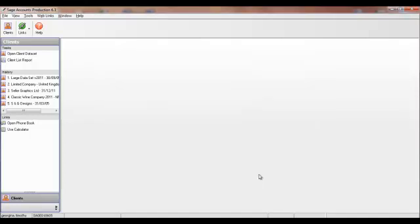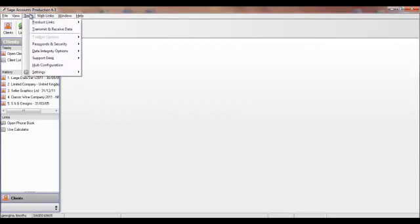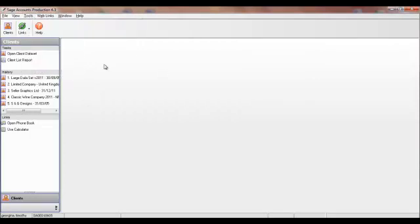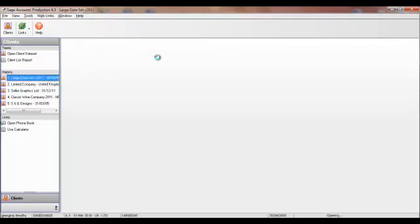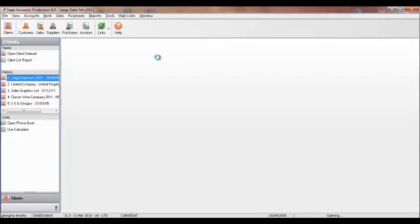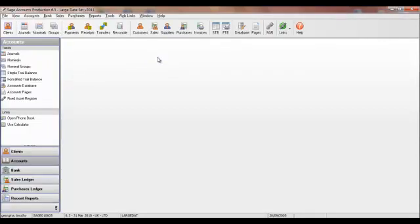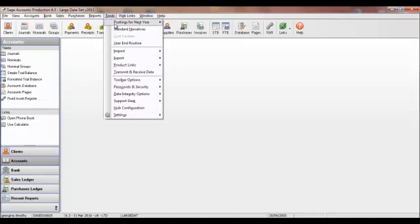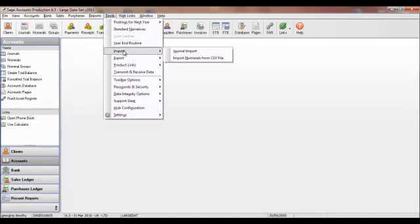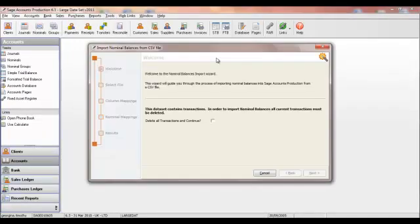Alternatively, the accountant can import from Excel. Tools, we'll have to do that in a client that's already opened, sorry, so I'll just open one again. So, to recap to Import from Excel, you go to Tools, Import and Import Nominals from CSV File.